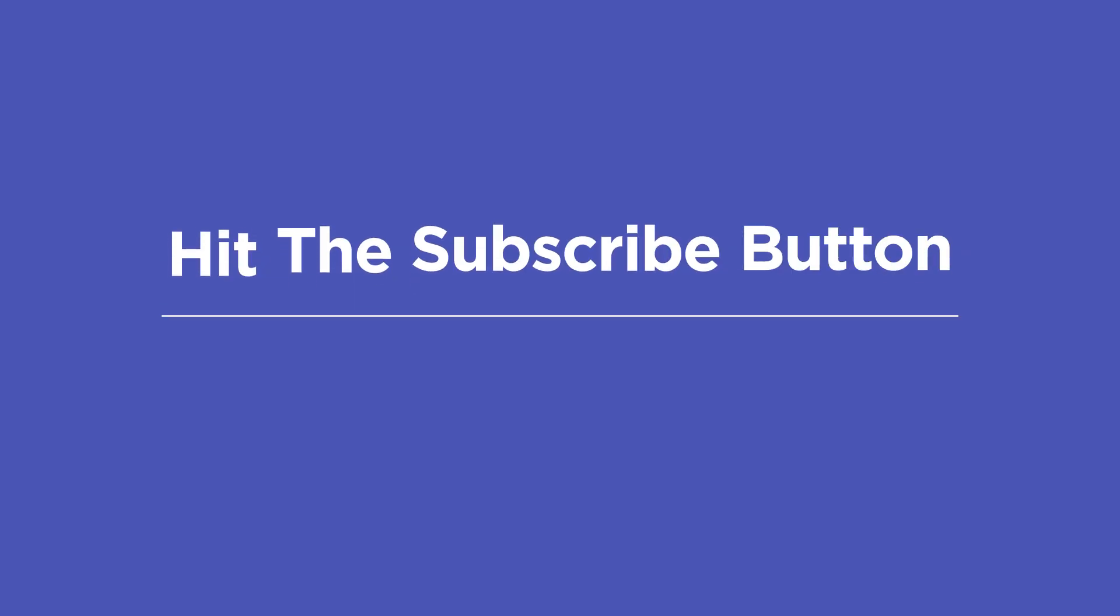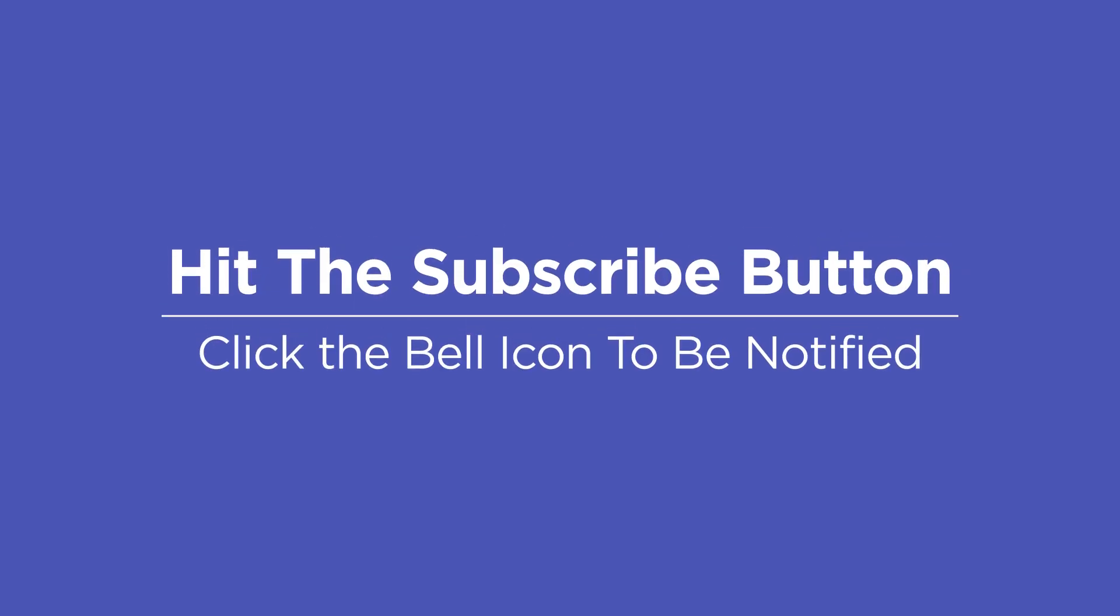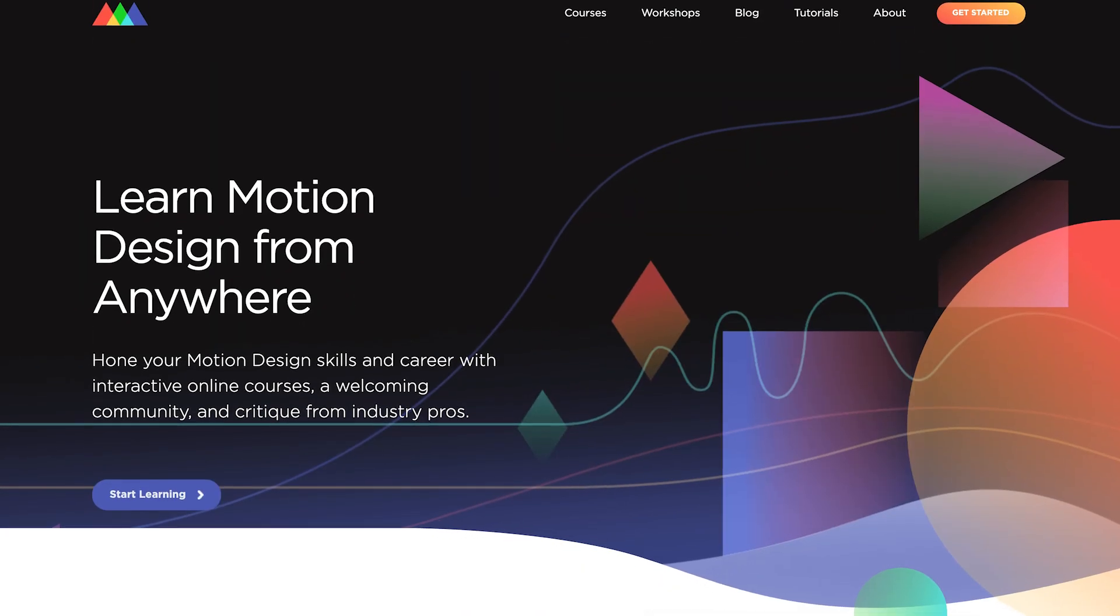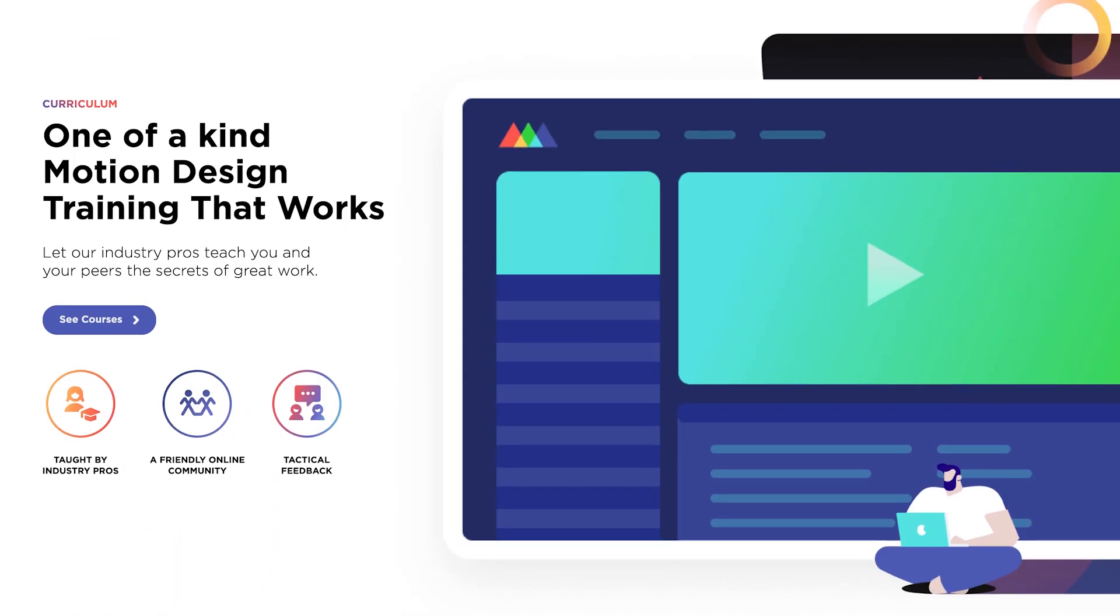I hope this helps you with smoothly importing and working with your Photoshop designs in After Effects, and gives you some good workflow options if you do need to make changes along the way. Make sure to like this video and subscribe to the channel for even more design and animation tips. Head to SchoolofMotion.com to learn more about our interactive online curriculum, and let our team know if you have any questions at all. Thanks so much for watching, and we'll see you next time.